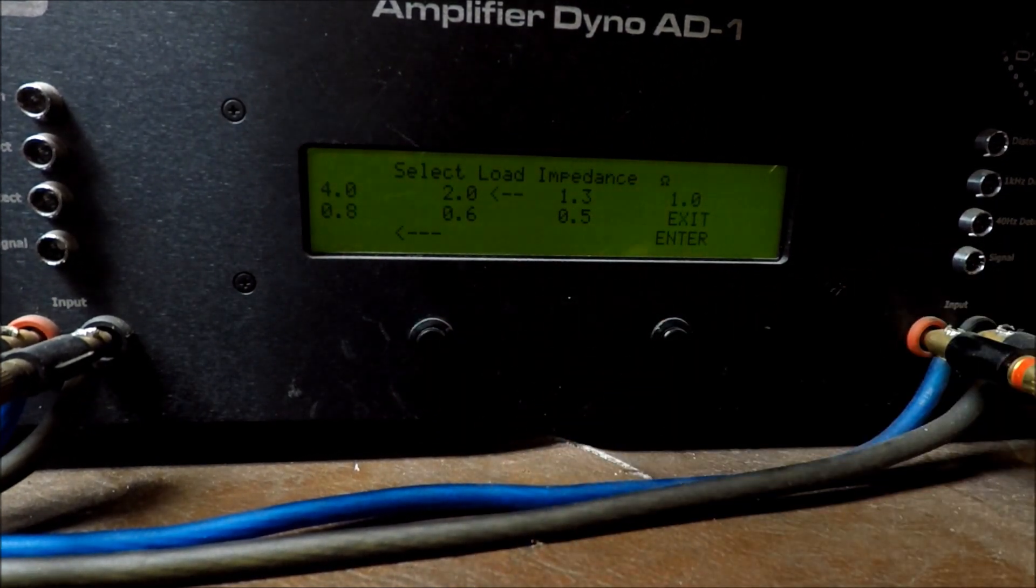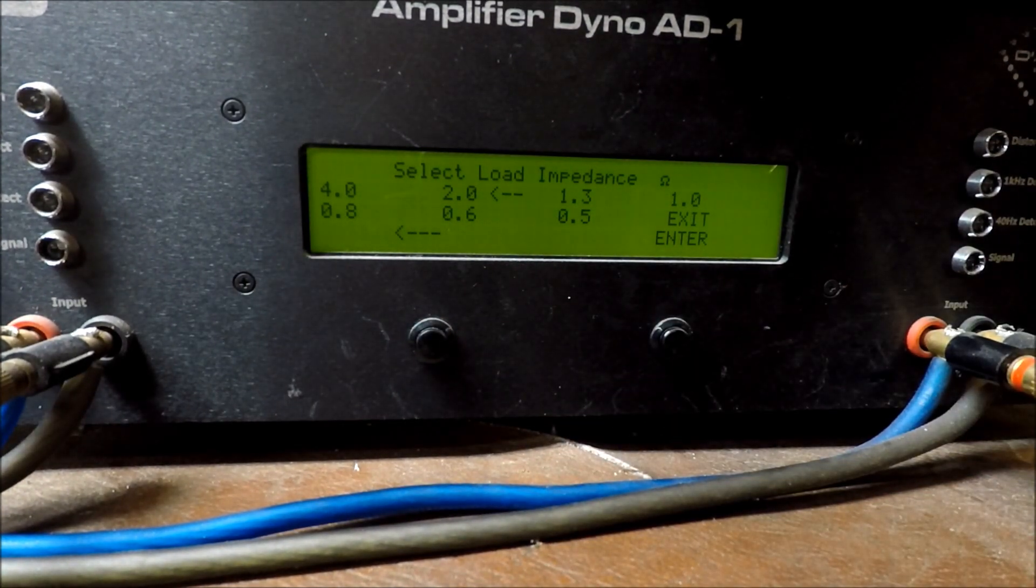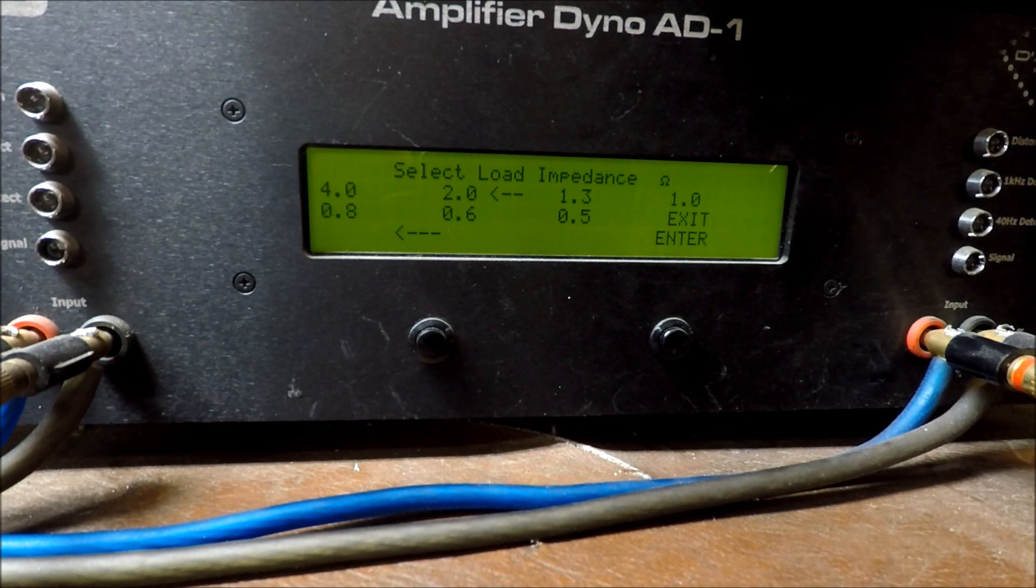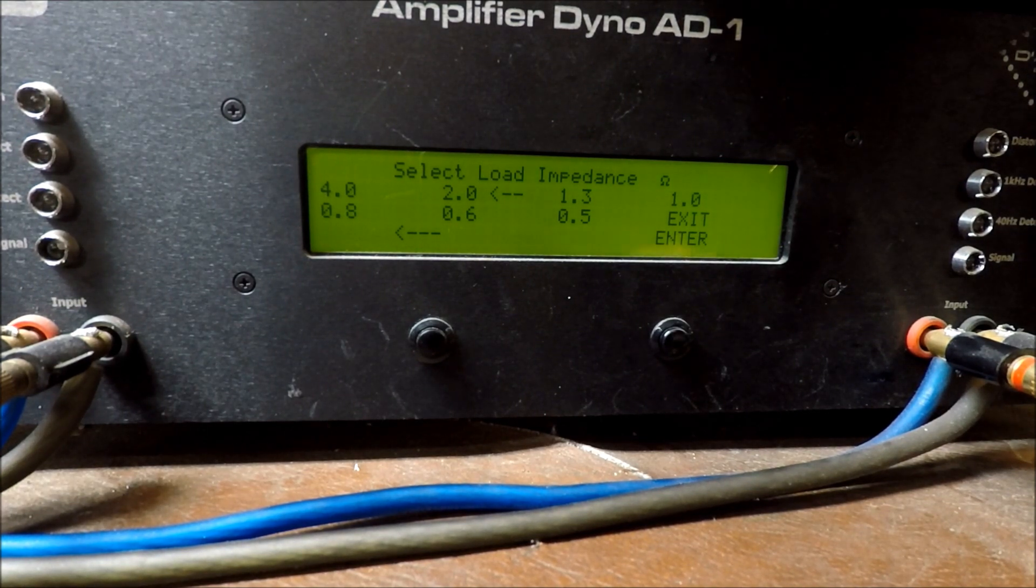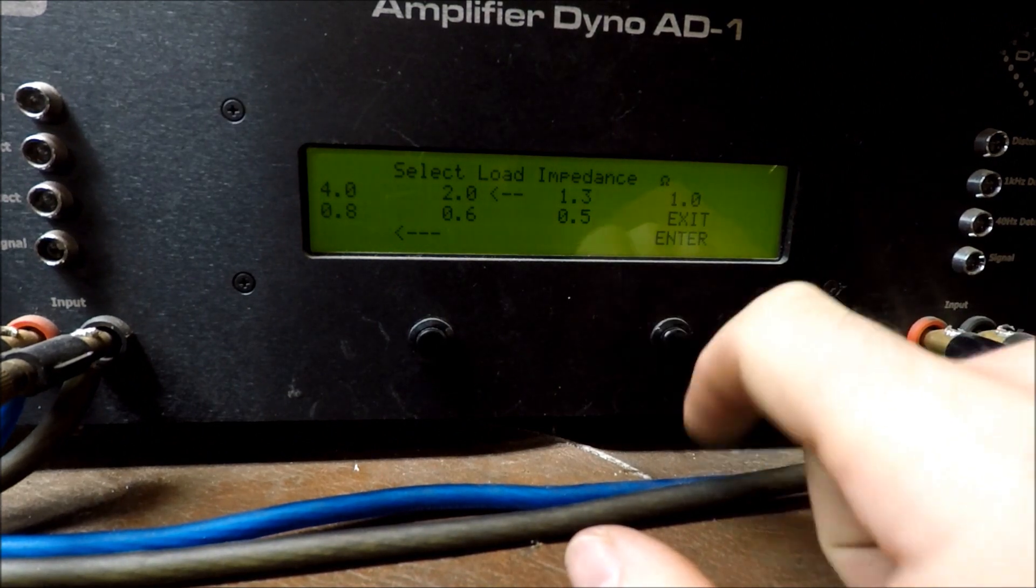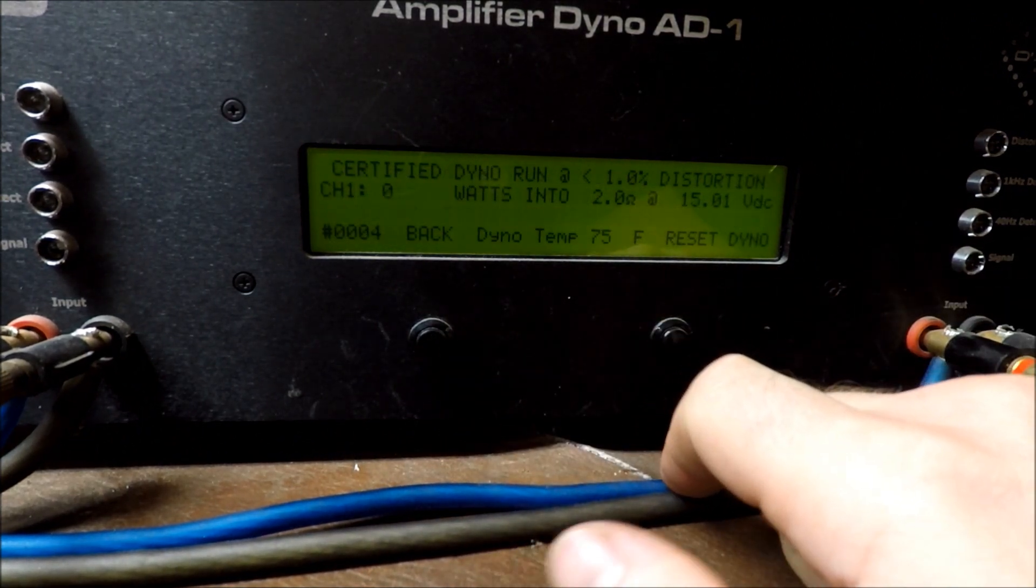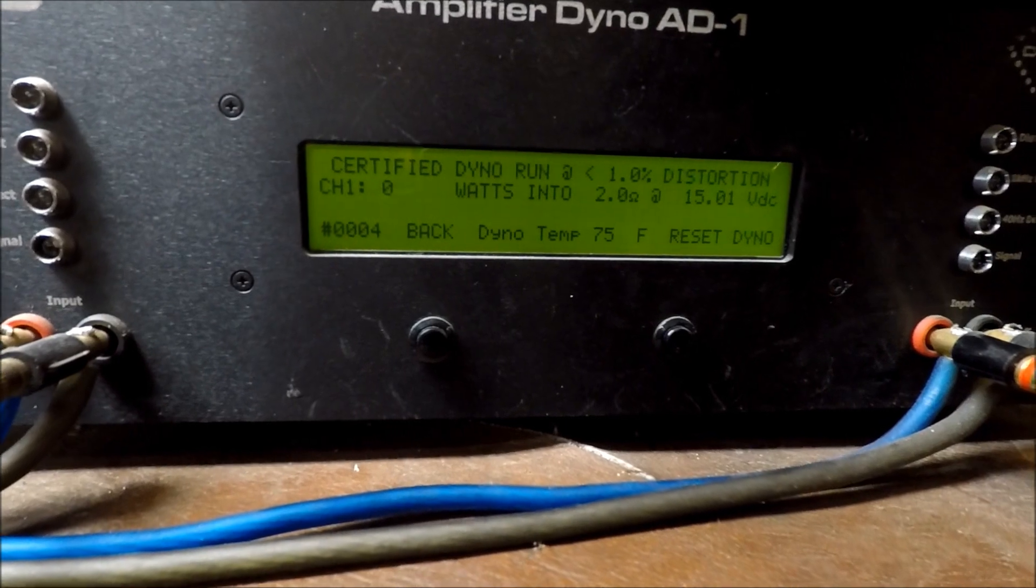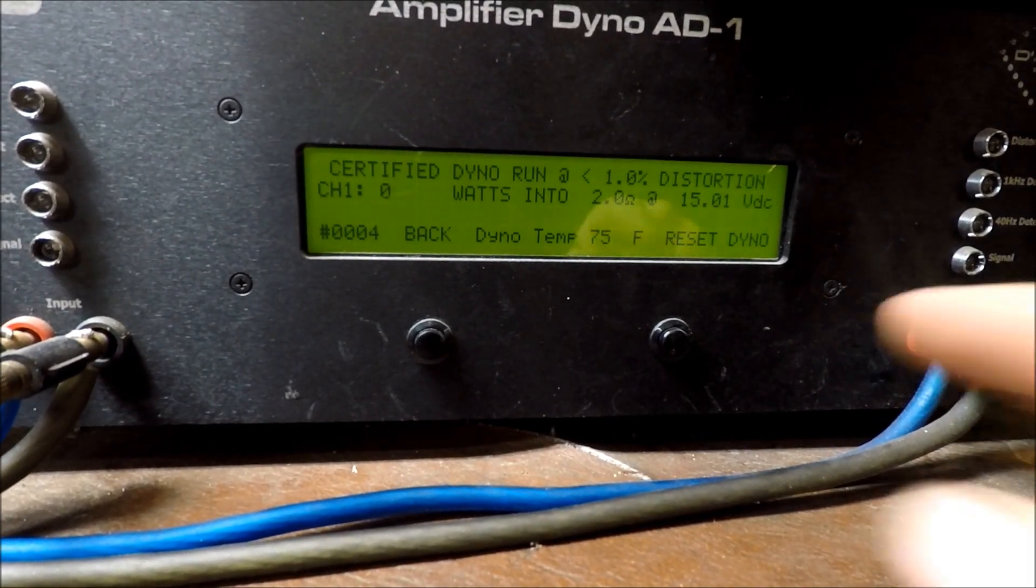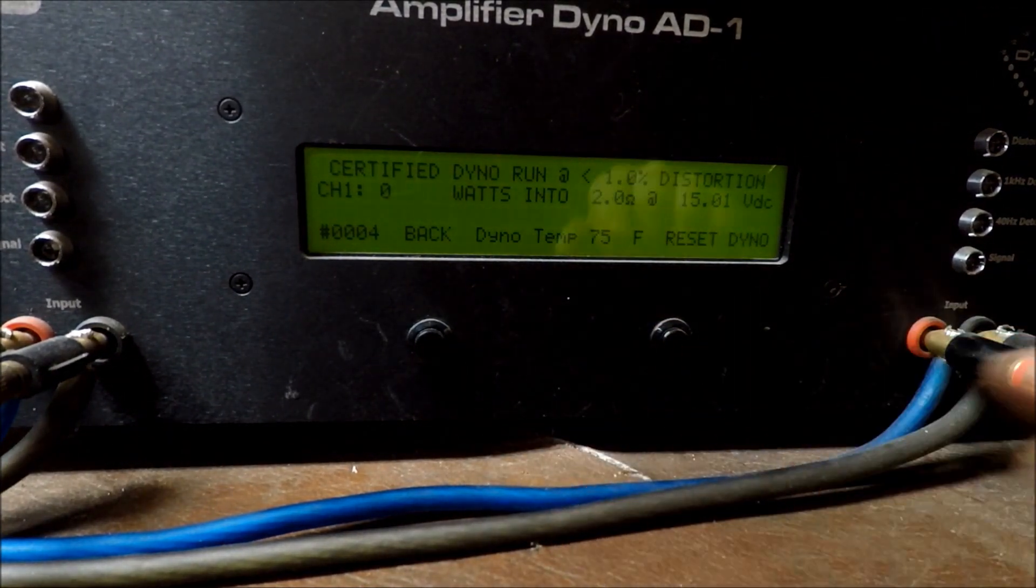We're going to do a certified run, mono. And remember, because they're strapped, you can't go any lower than 2 ohms because they share that load. So at 2 ohms strapped, each amplifier is seeing 1 ohm. So here we go. Two SAE 600s strapped at 2 ohms, certified run.